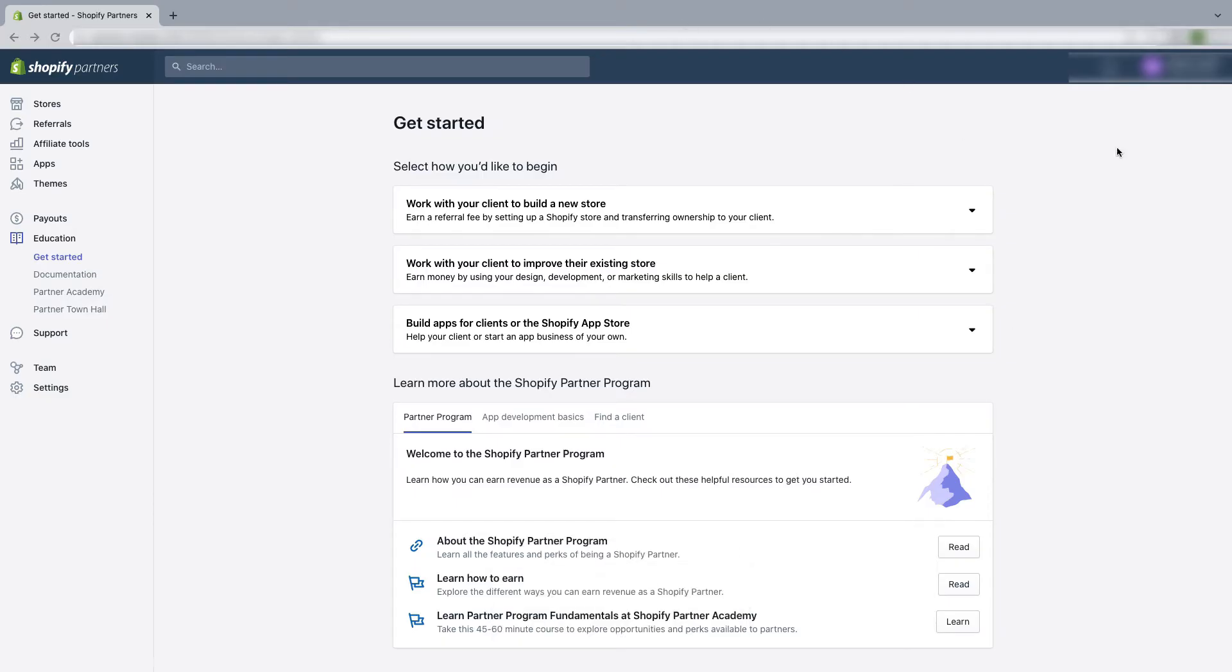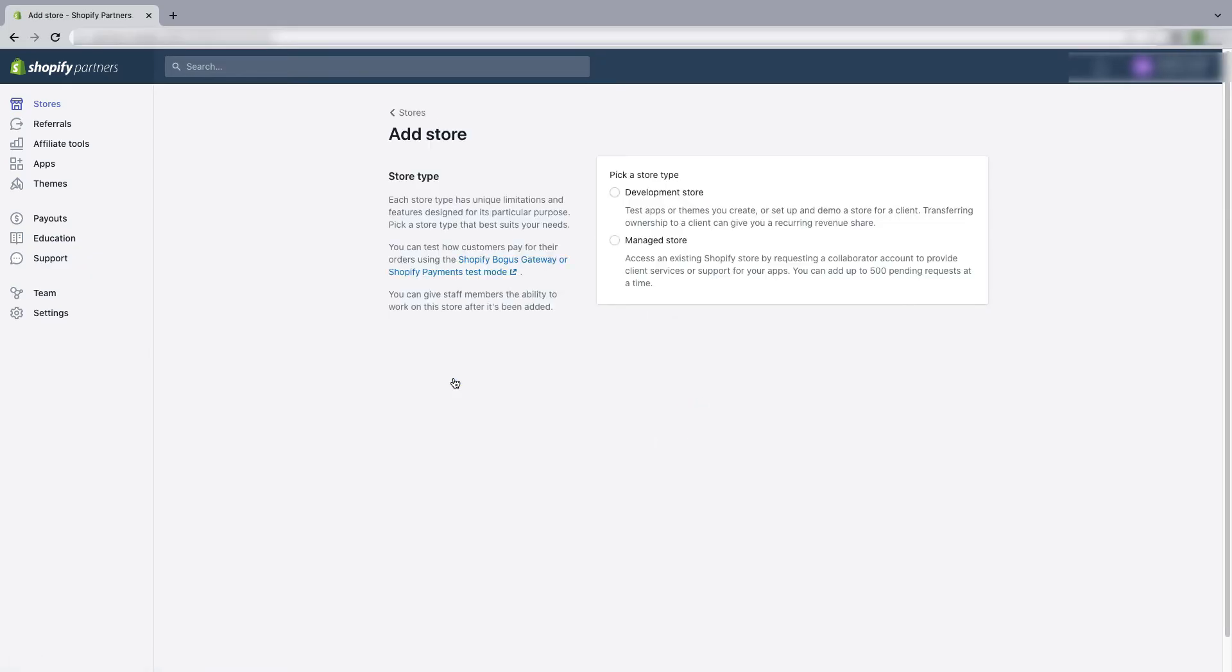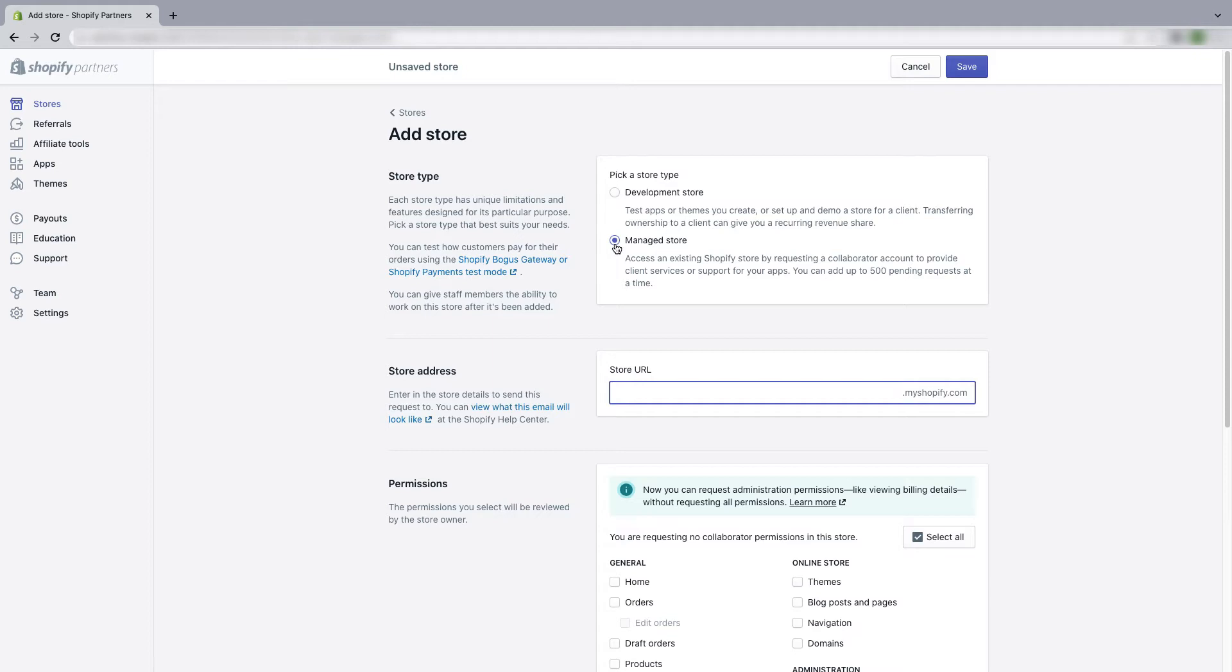First, login to your Shopify partner account. Then from dashboard, click on stores, then click on add store, and from store type, click on managed store. Now you have to put the URL of the store.